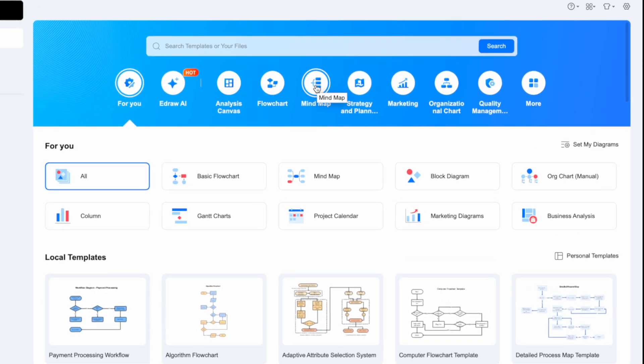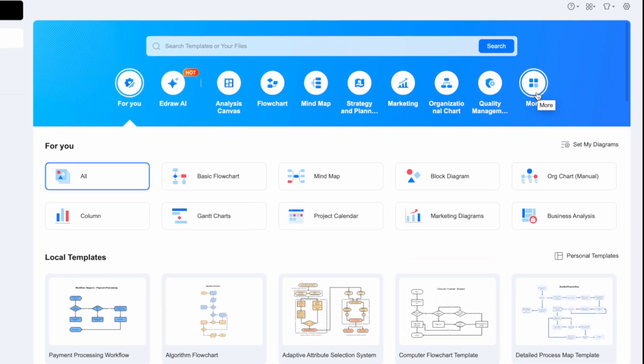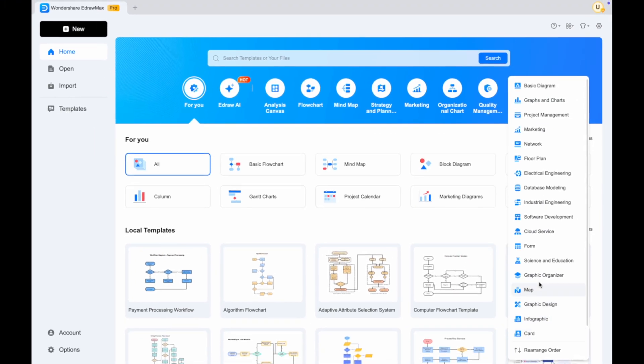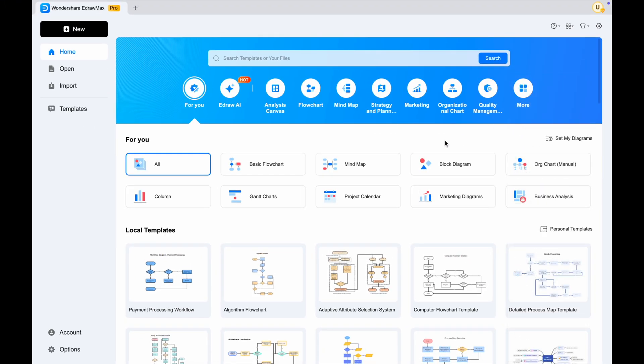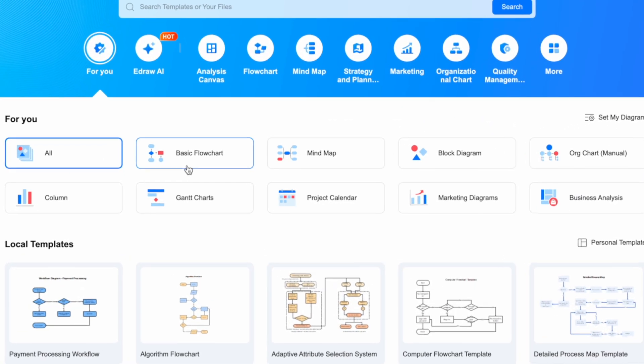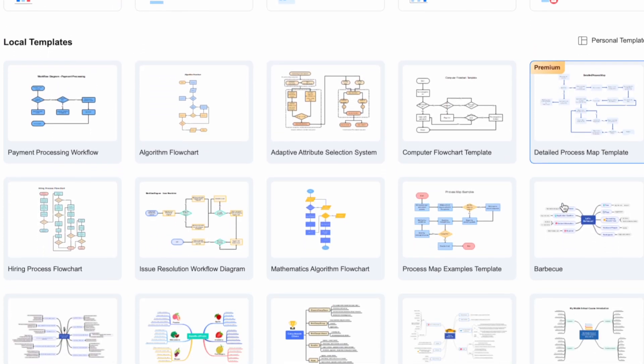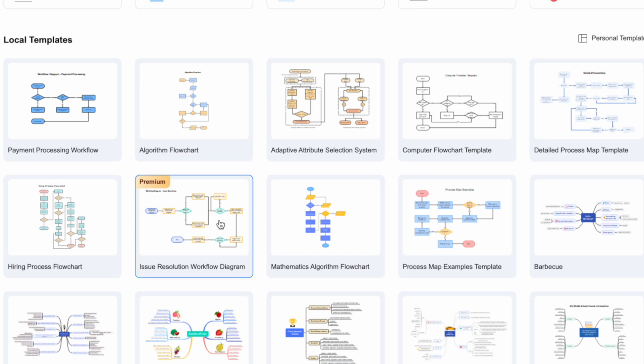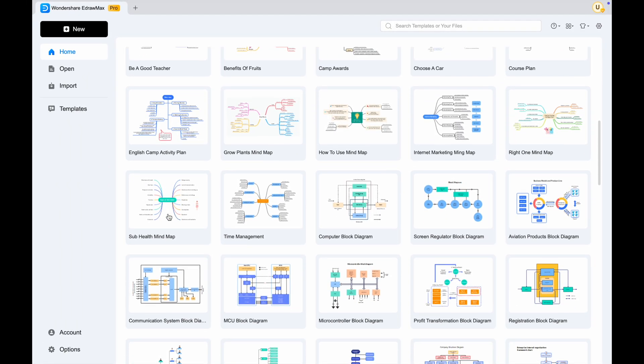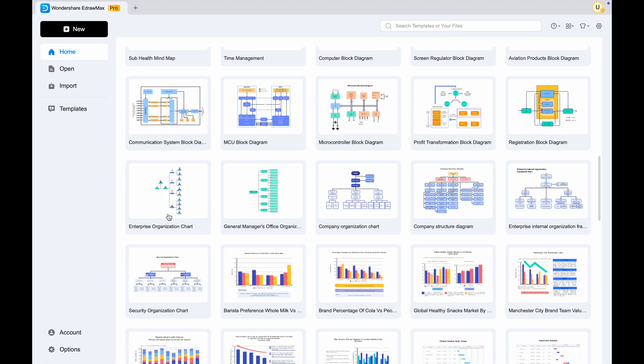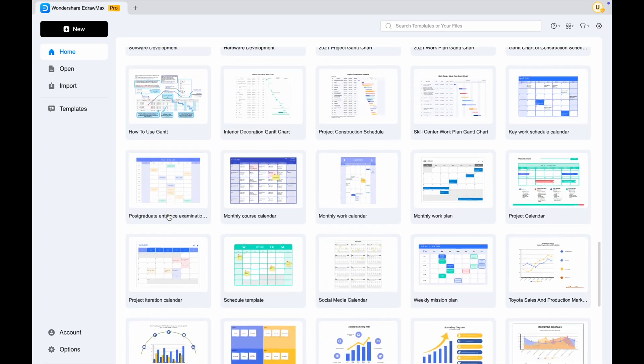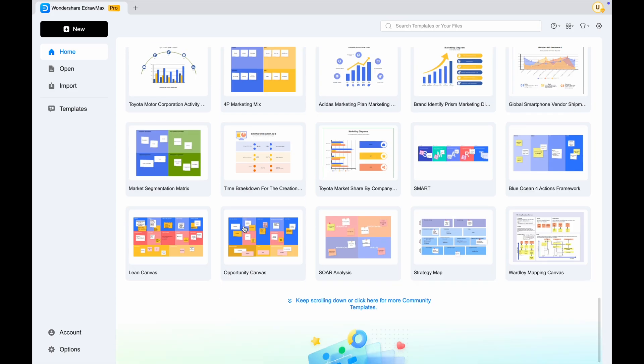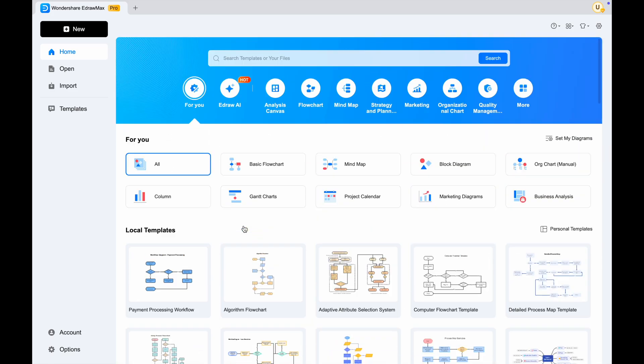Edraw Max is an all-in-one diagram making tool that can be used for flowcharts, mind maps, fishbone diagrams, network plans, office layouts, business cards, infographics, and presentations. There are thousands of templates to choose from, all designed by professionals. You can choose from over 210 types of diagrams, including mind maps, flowcharts, organizational charts, and more, whether you're planning a business strategy or designing a floor plan. There's something for everyone.